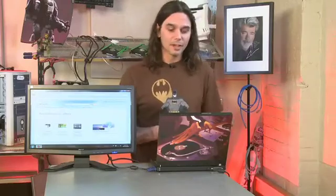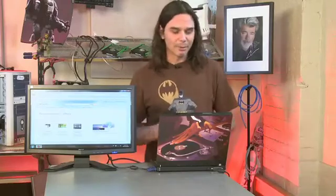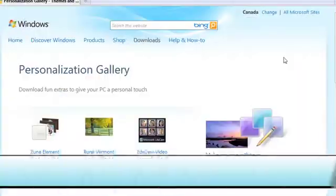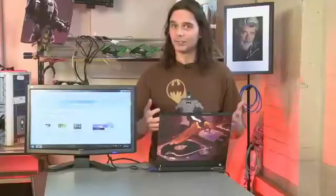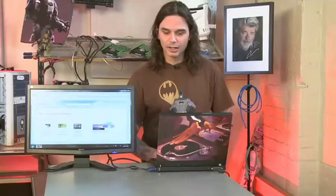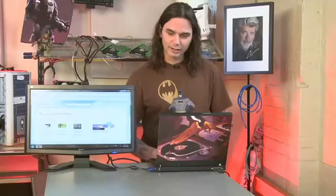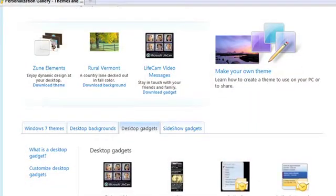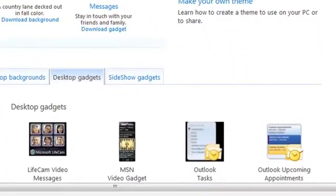Where you're going to find these is at the Microsoft website. I'm here at the Personalization Gallery, and this is the place where you can download themes, system sounds, and all that — but today we're talking about gadgets. If you scroll down a little bit you'll see two sections: desktop gadgets and sideshow gadgets. The sideshow gadget was more of a Vista thing, but they work on Windows 7 as well. Either one — download and install it, you're good to go.